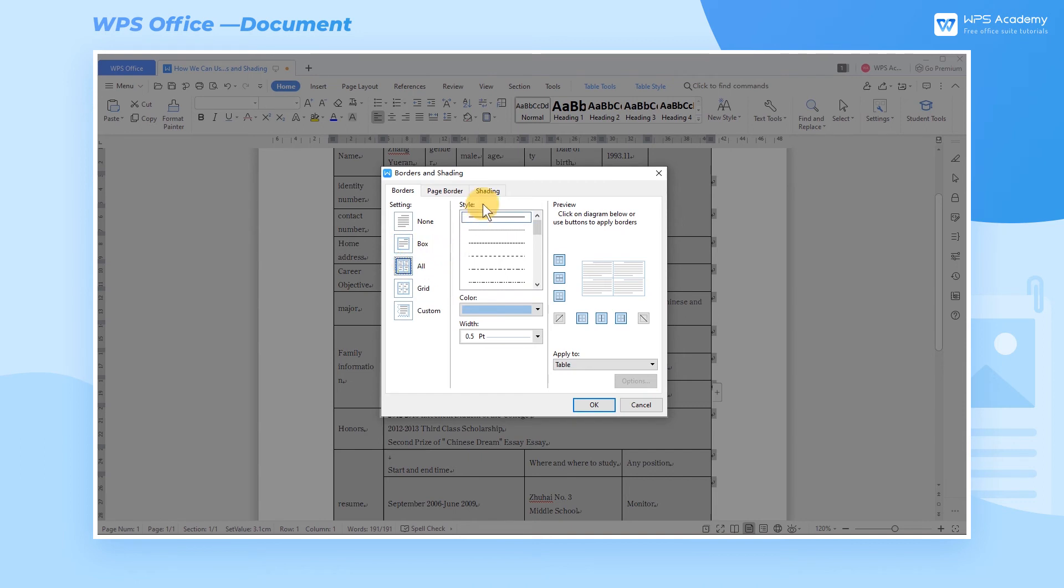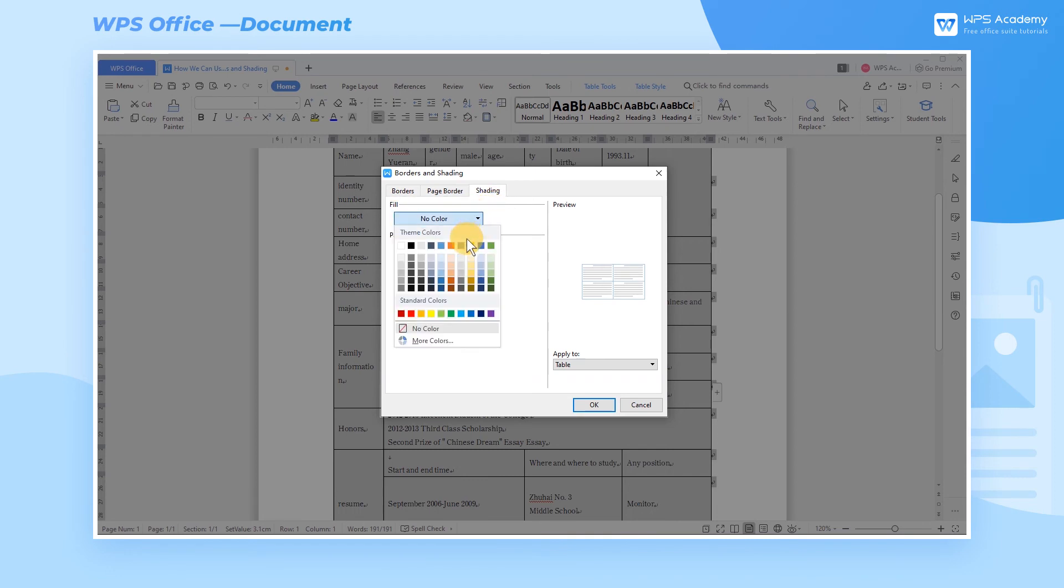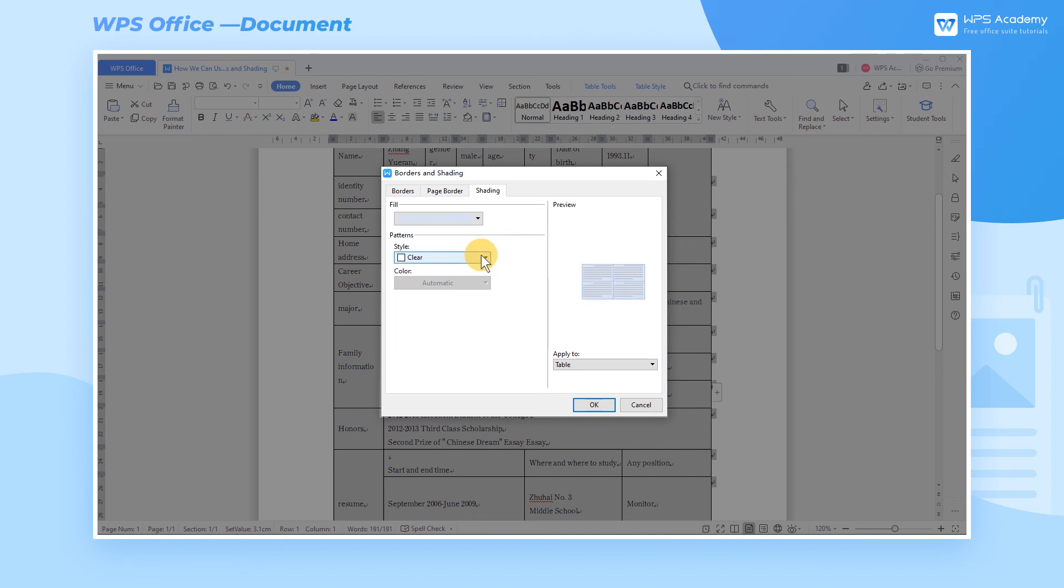Click the Shading tab in the dialog box, and then click the Patterns drop-down button. Here we can select our favorite color to fill the area of your selected text. If we want to fill the border with different styles, we can also select it in Pattern.